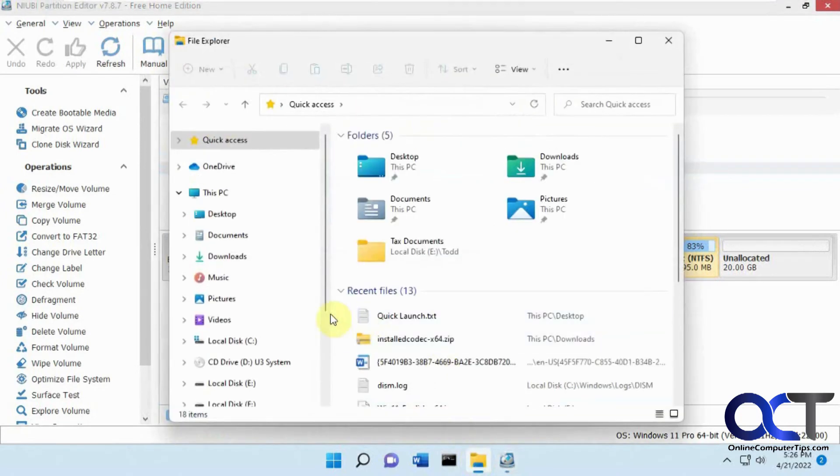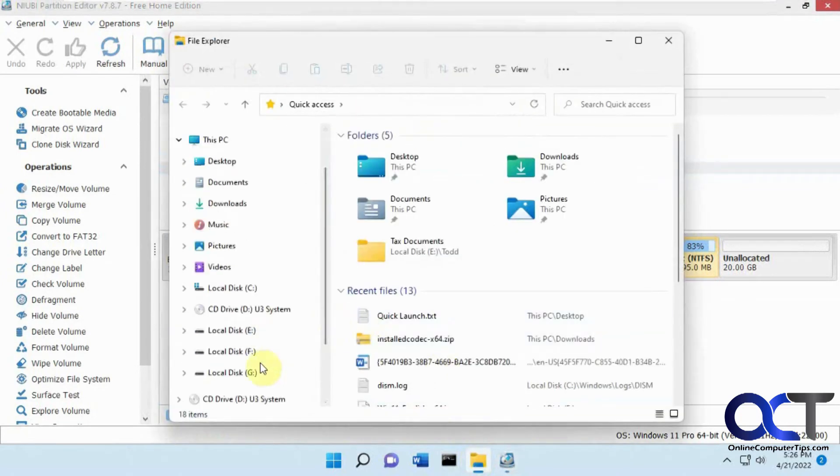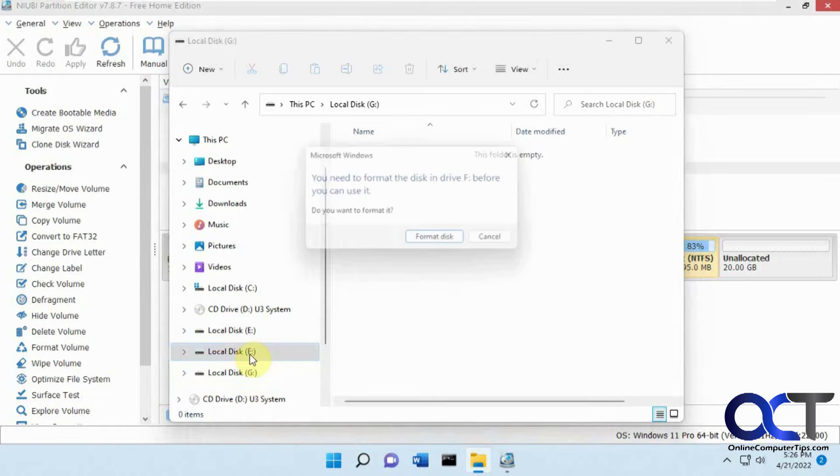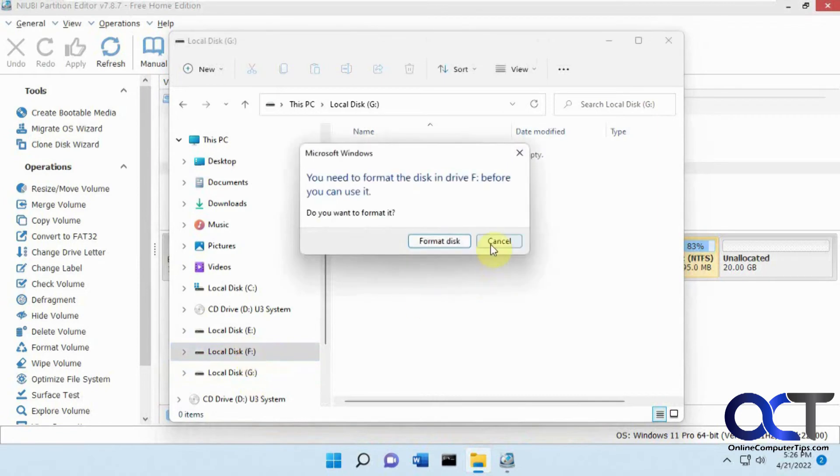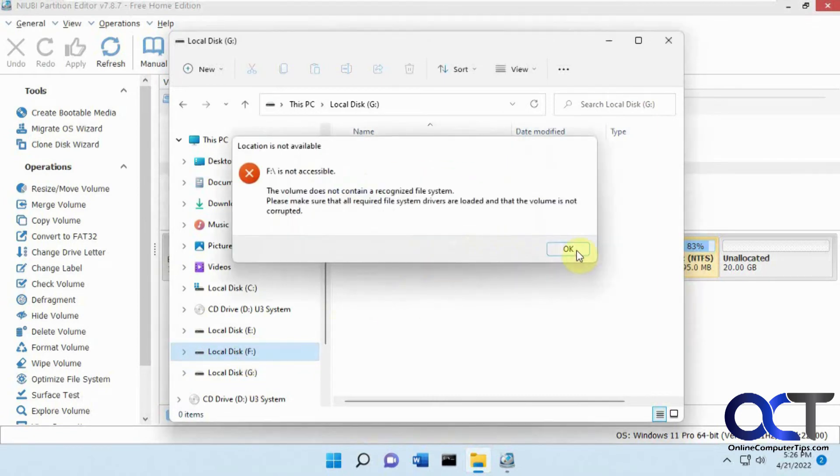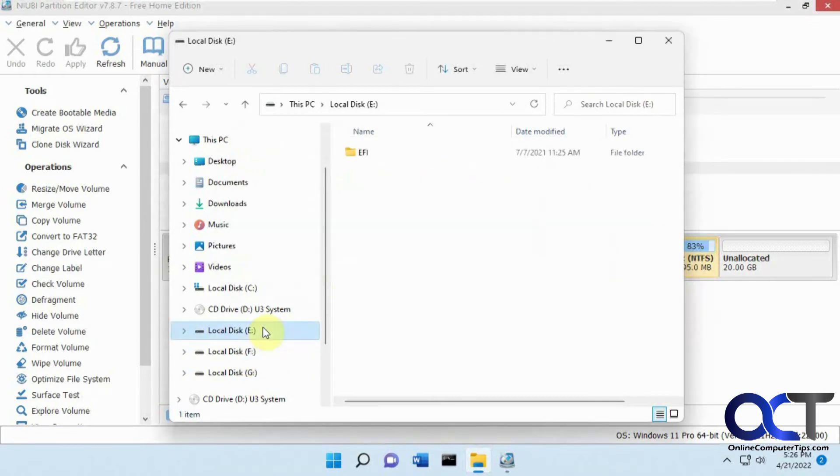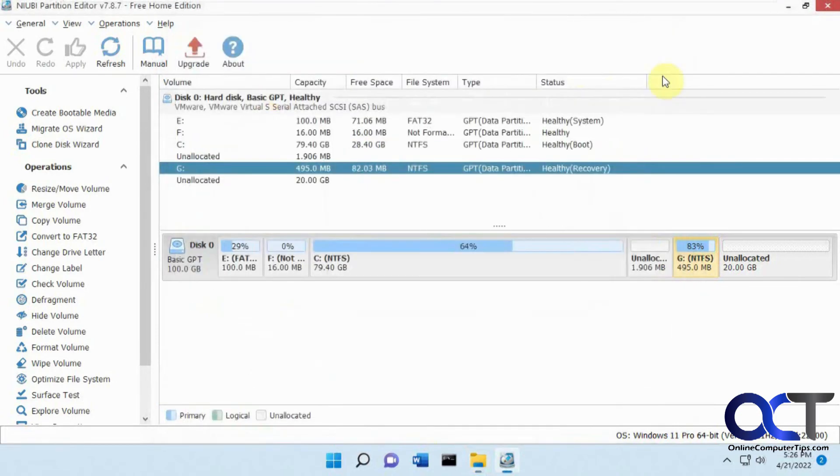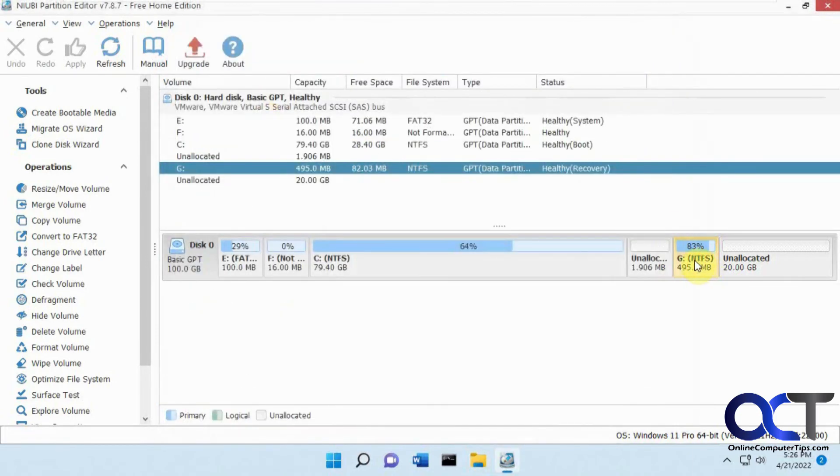We have the E, F, and G. Nothing. It's saying it needs to be formatted. And E has this EFI boot folder in it.